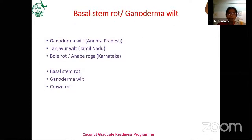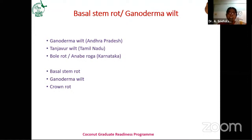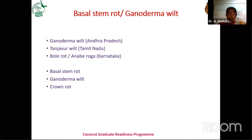I will emphasize more on Ganoderma wilt or basal stem rot. The disease is called by various names: Ganoderma wilt in Andhra Pradesh, Tanjavur wilt in Tamil Nadu — because it was first observed in Tanjavur district. In Karnataka it is called bold rot or anabaroga. Based on the symptoms, since it majorly affects the basal stem portion, it is called basal stem rot. As the pathogen is Ganoderma, it is called Ganoderma wilt. It is also called crown rot because finally the crown is affected.